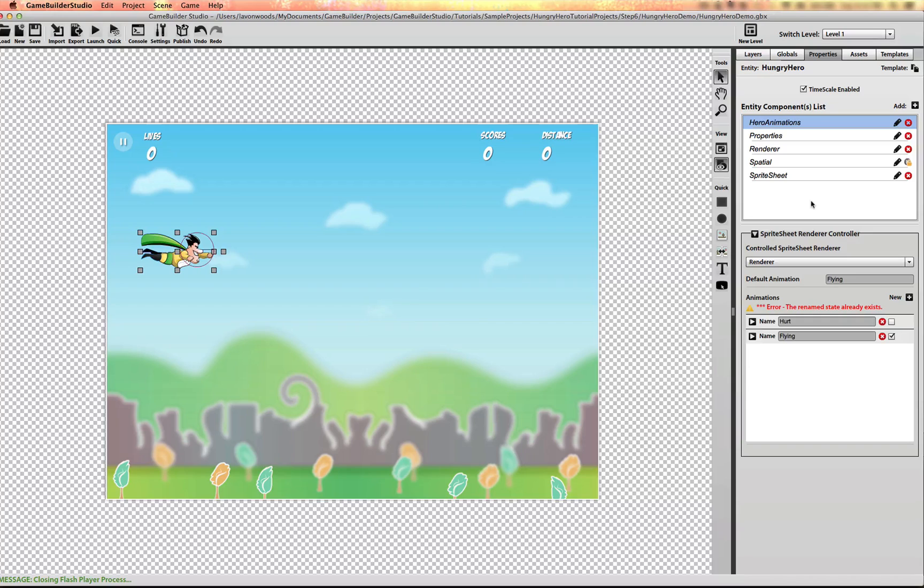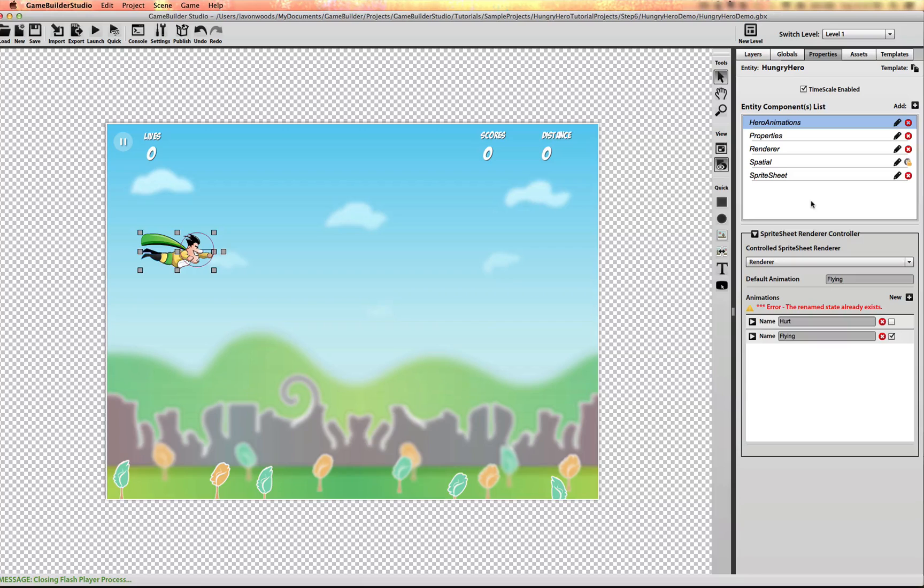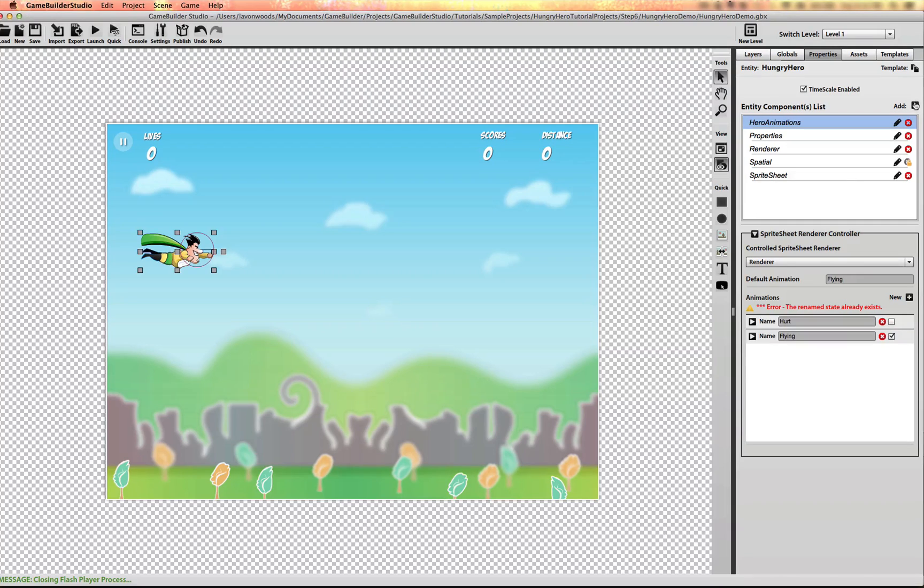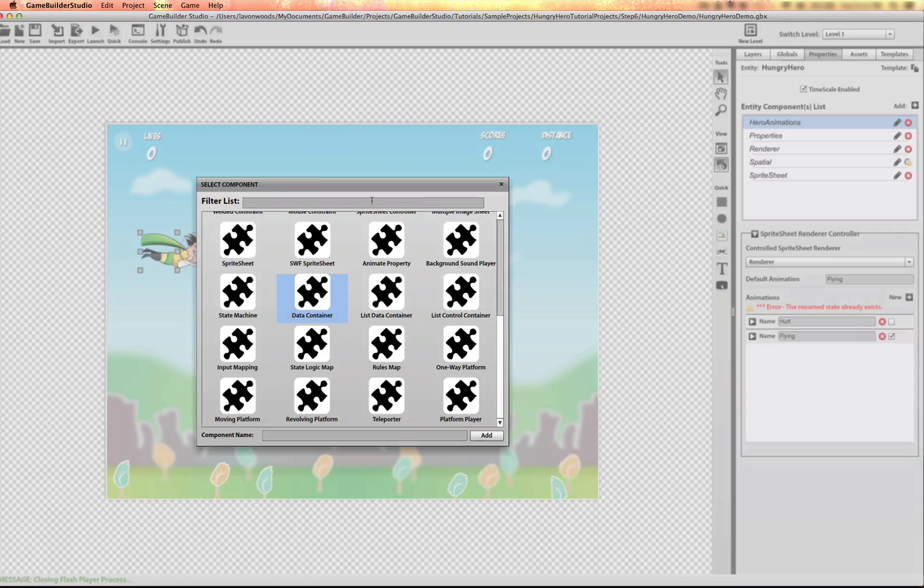or whether it is reset after the hurt delay has finished and it's back to flying, or whether the character has died. So I'm going to add a state machine to this as well.